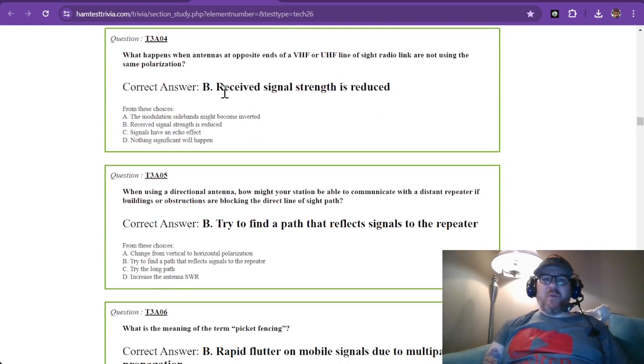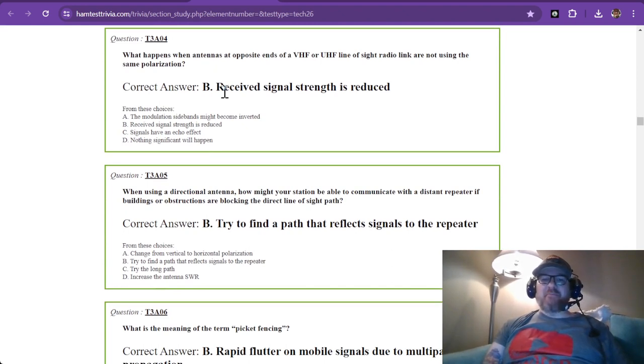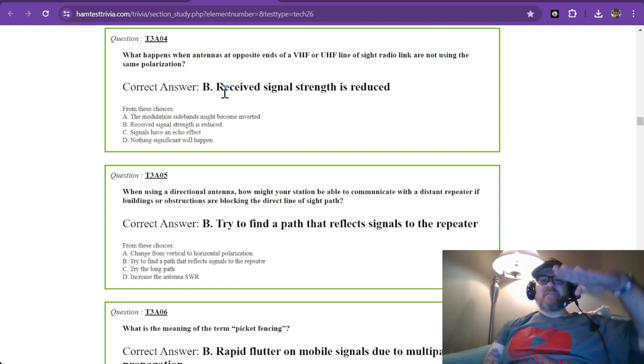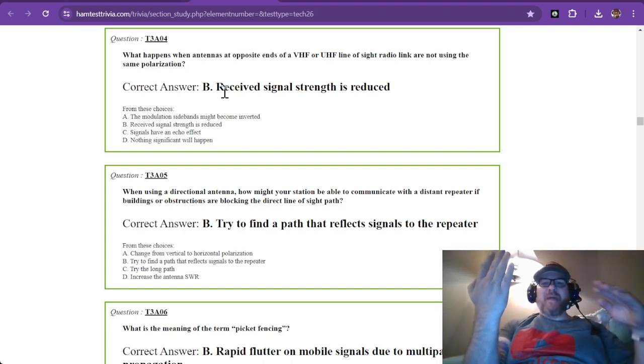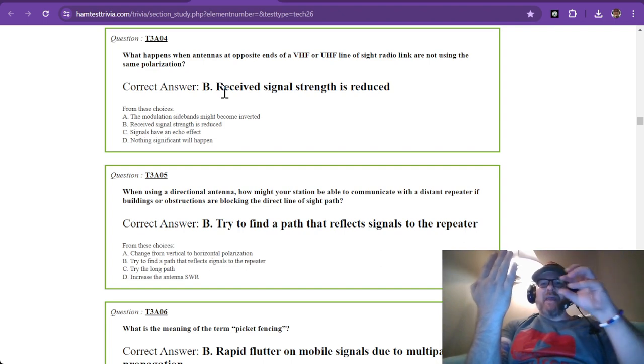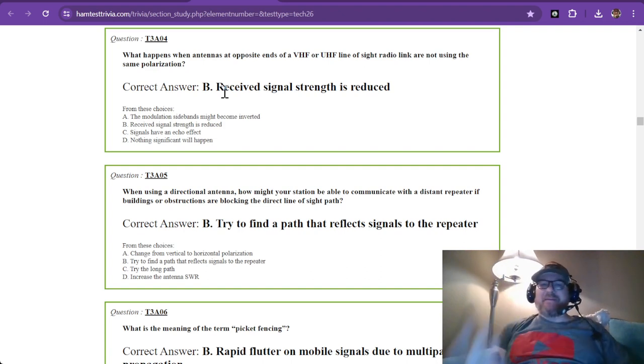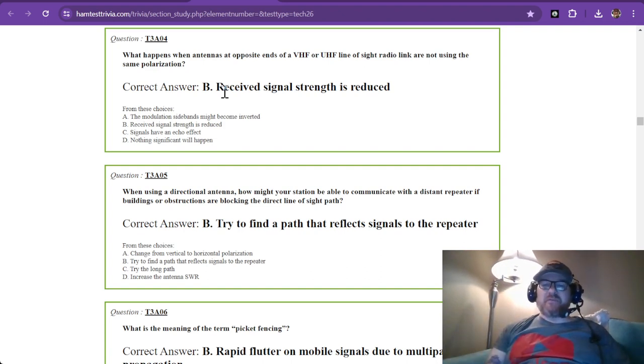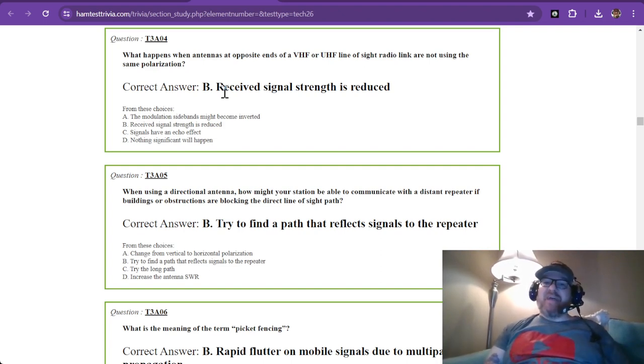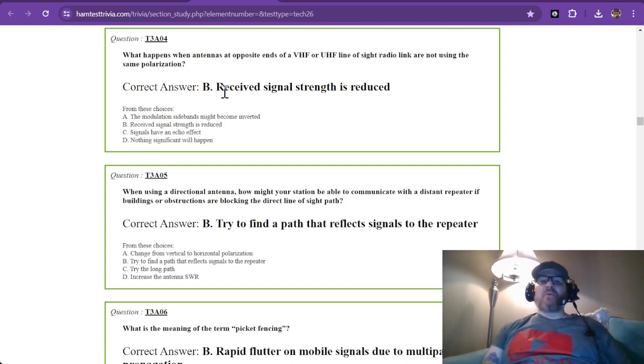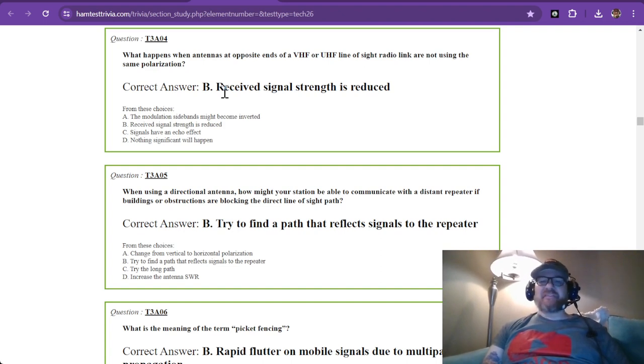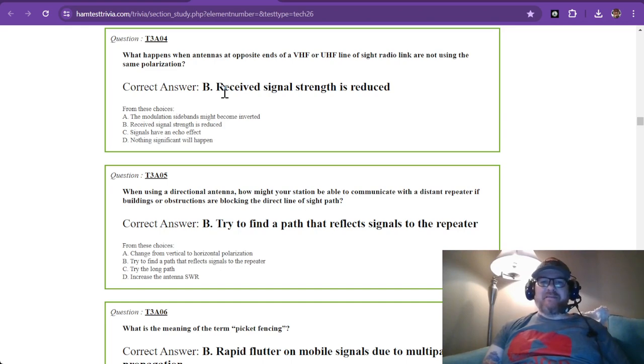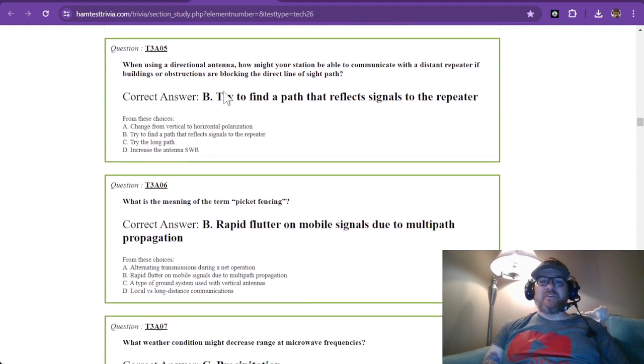Question 4: What happens when antennas at opposite ends of a VHF or UHF line of sight radio link are not using the same polarization? If one person is using horizontal and the other is using vertical, the electromagnetic waves will hit the antenna at a different angle than it's expecting. Your received signal strength is going to be reduced. How much depends on many factors, but if they're really close, I've read it's about a 20 decibel loss, which is significant.